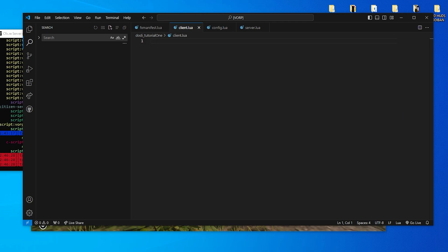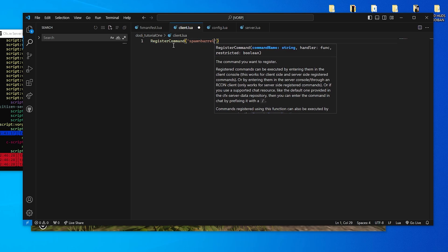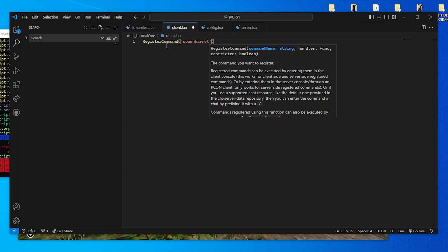Let's now start a register command to start. Here we want to spawn an object in the world. In Client Lua, let's start by creating the spawn barrel command. This command will allow the player to spawn a barrel in front of the character for testing.